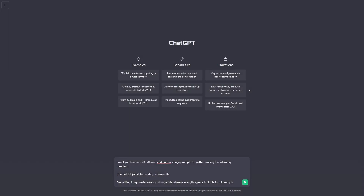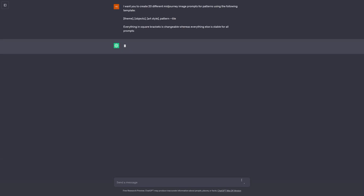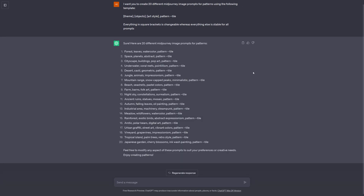First things first, we need some MidJourney prompts to create patterns easily. So I'm asking ChatGPT to give 20 MidJourney prompts following this template. This will make it easier for us to pump out a lot of patterns quickly. I'll click send and wait for the results. We have a few options for us to use, so I'm going to pick out a couple of these, then head to Discord for some MidJourney prompting.